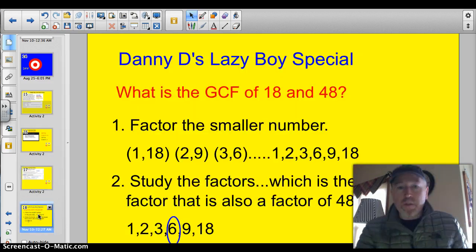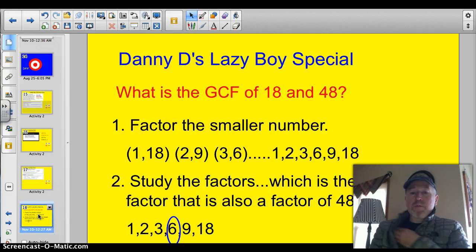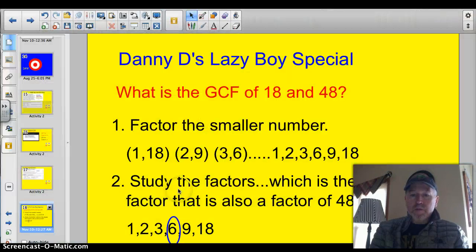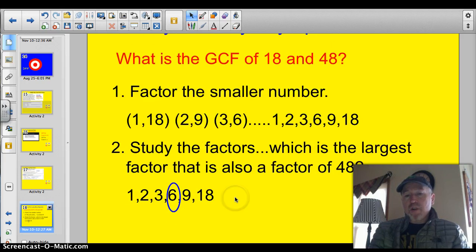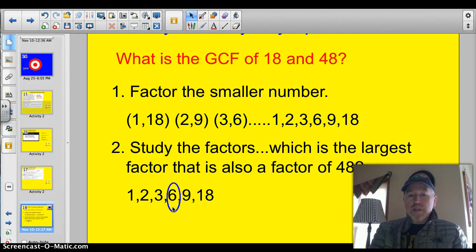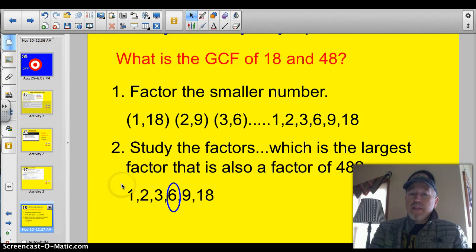There is a third method, and I call this one Danny D's Lazy Boy Special. When you ask what is the greatest common factor between 18 and 48, I factor the smaller number in my head: 1 and 18, 2 and 9, 3 and 6 — and I write those factors out in order. Then I study the list and ask which is the largest one that is also a factor of 48, starting from the largest. Does 18 go into 48? Two 18s is 36 — no, too big. Does 9 go into 48? 9 goes into 45 — no. Does 6 go into 48? Yes — 6 times 8. So 6 is your largest. You choose the smaller number, factor it out, and ask specific questions about each one to find the largest.